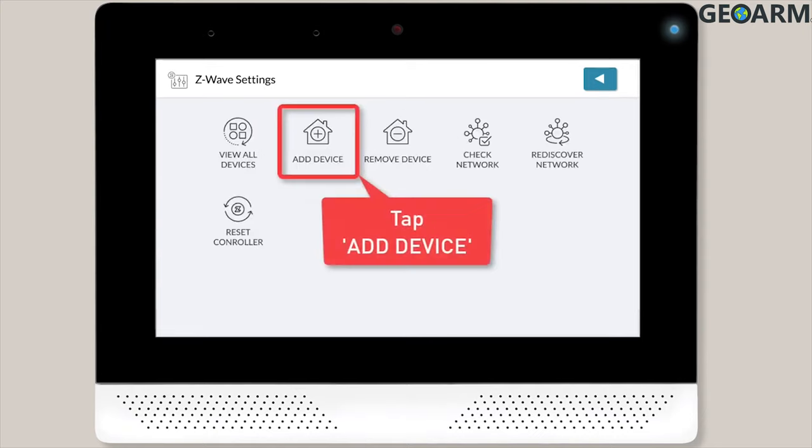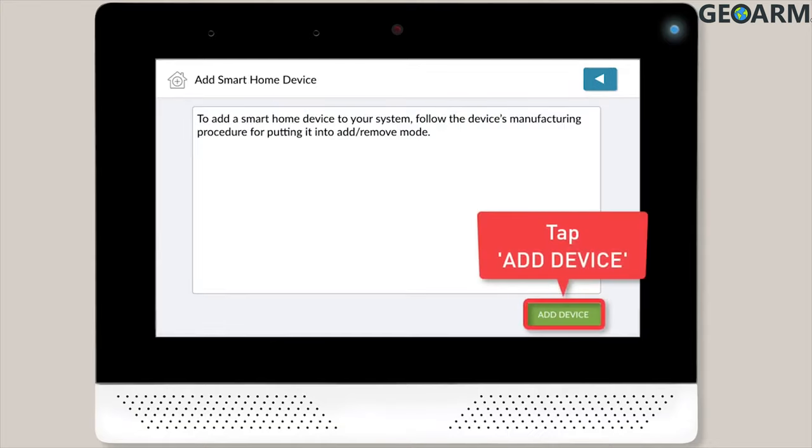The Z-Wave Settings menu will display on screen. Select Add Device, and then tap the Add Device button located in the bottom right corner of the screen.